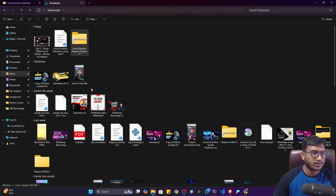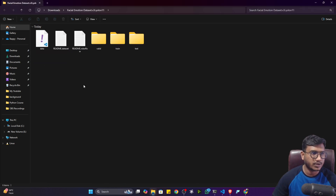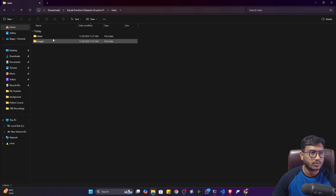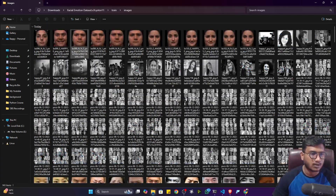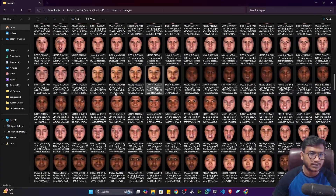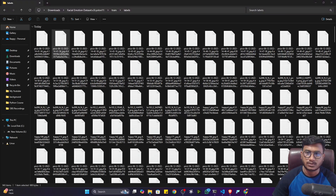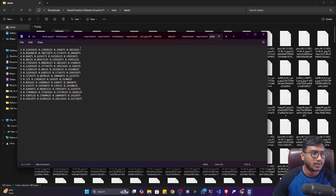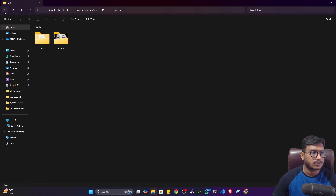The data is downloaded. Let me unzip it and show you the format. You can see there are three folders: train, valid, and test. Inside the training folder, there are images and labels. You can see all the images with all kinds of emotions, and the labels are in YOLO annotation format — a text file with coordinate points corresponding to their labels. I've already created a tutorial on YOLO annotation on my channel, you can check that out.